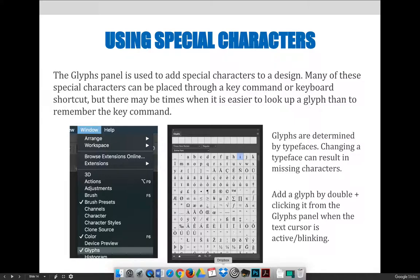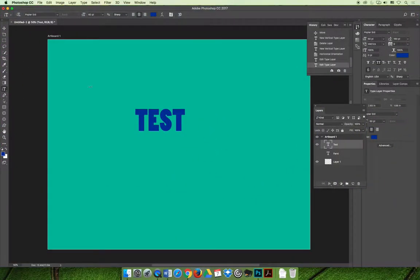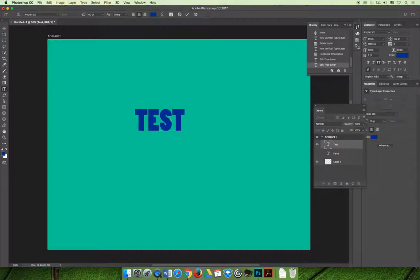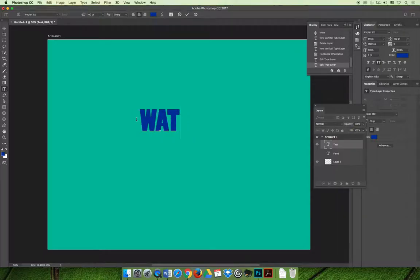Now if we jump over to Photoshop, I'll show you how to do that really quickly. So I have the same layer that Whitney and I have been working on. It's the test layer and maybe I've decided that that's not what I want. I want to type something more fancy like the word what.